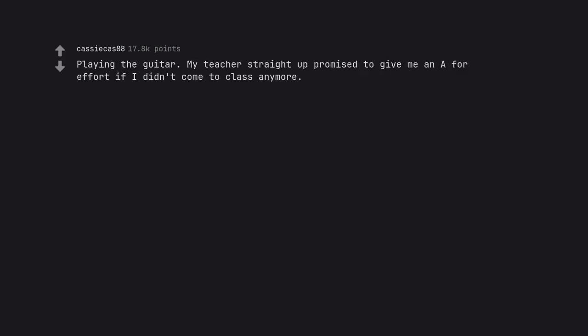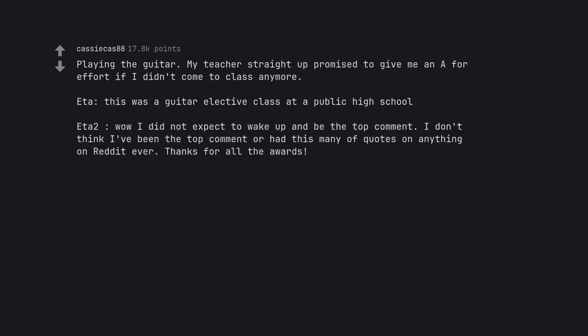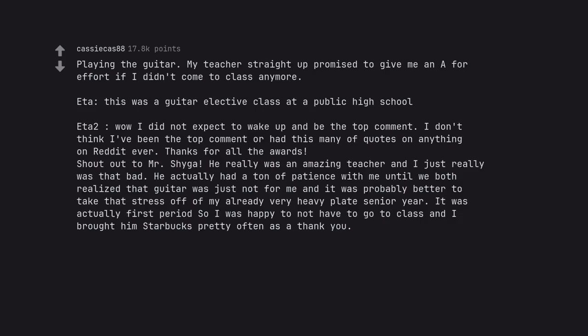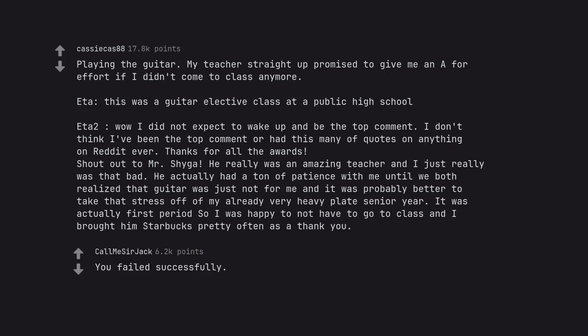Playing the guitar. My teacher straight up promised to give me an A for effort if I didn't come to class anymore. Edit: This was a guitar elective class at a public high school. Edit 2: Wow I did not expect to wake up and be the top comment. I don't think I've been the top comment or had this many upvotes on anything on Reddit ever. Thanks for all the awards. Shout out to Mr. Shiger. He really was an amazing teacher and I just really was that bad. He actually had a ton of patience with me until we both realized that guitar was just not for me and it was probably better to take that stress off of my already very heavy plate senior year. It was actually first period so I was happy to not have to go to class and I brought him Starbucks pretty often as a thank you. You failed successfully.